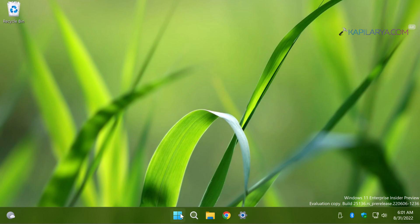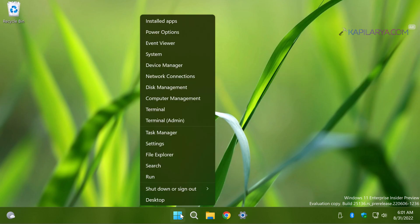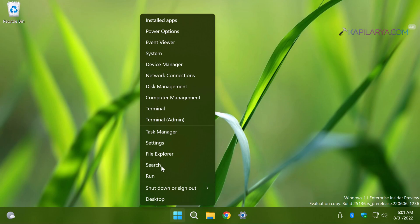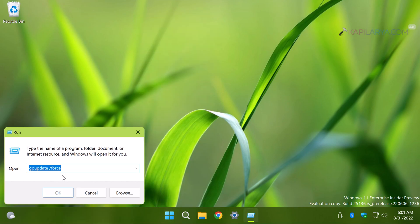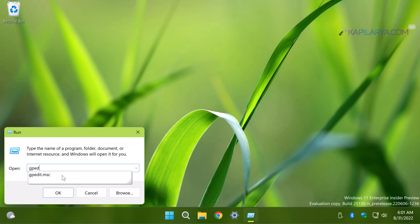To get this message on your client's machine, right click on the start button and select Run, type gpedit.msc and click OK.